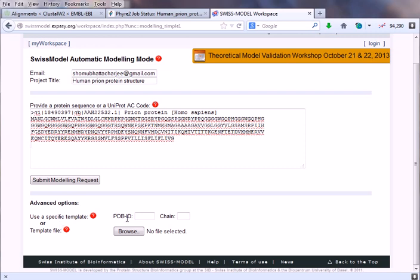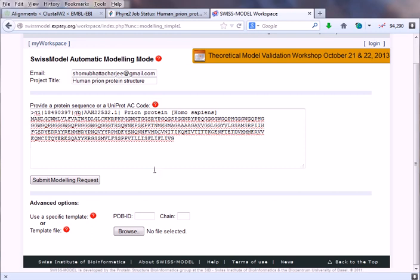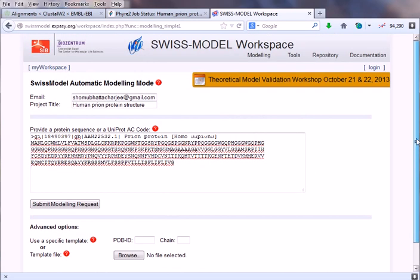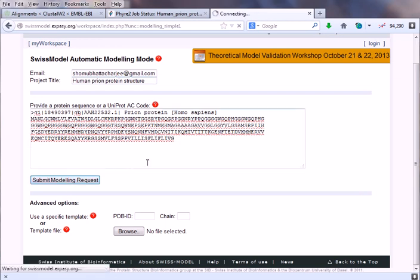In the advanced option we can give the Protein Data Bank ID of that sequence, which can give us better structure prediction, but these are optional. We don't need to give them. Simply paste the sequence, give a project name and email ID, and click submit for the modeling.